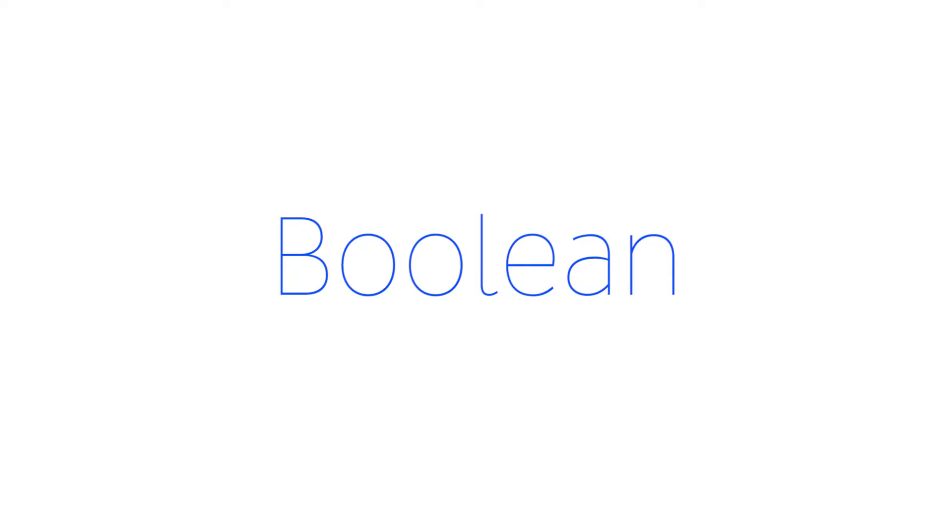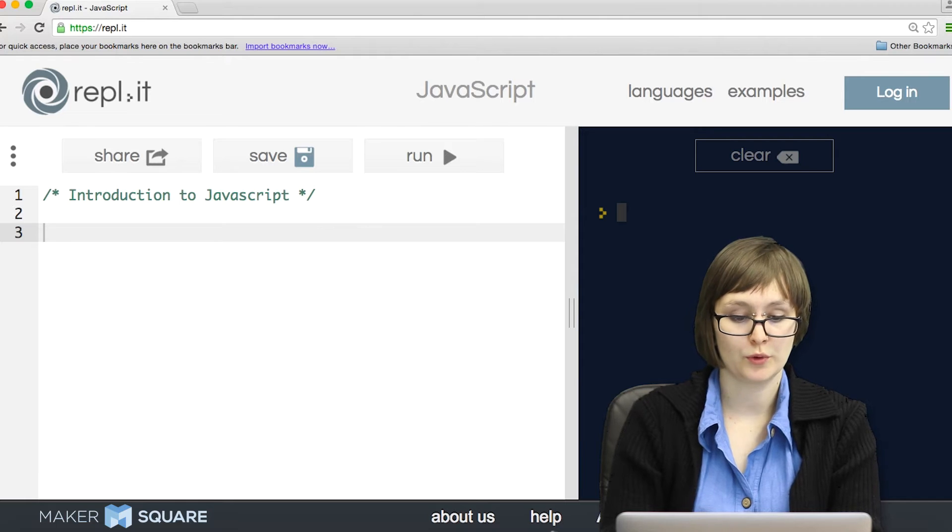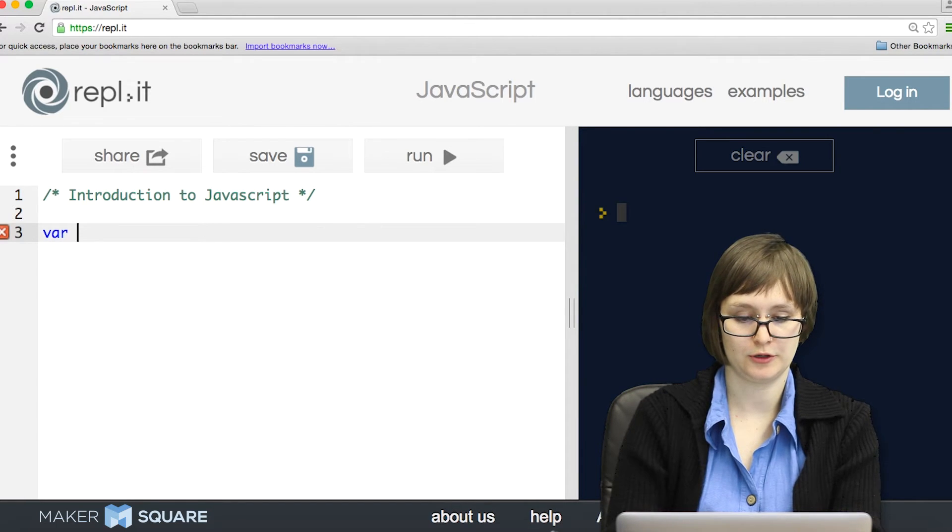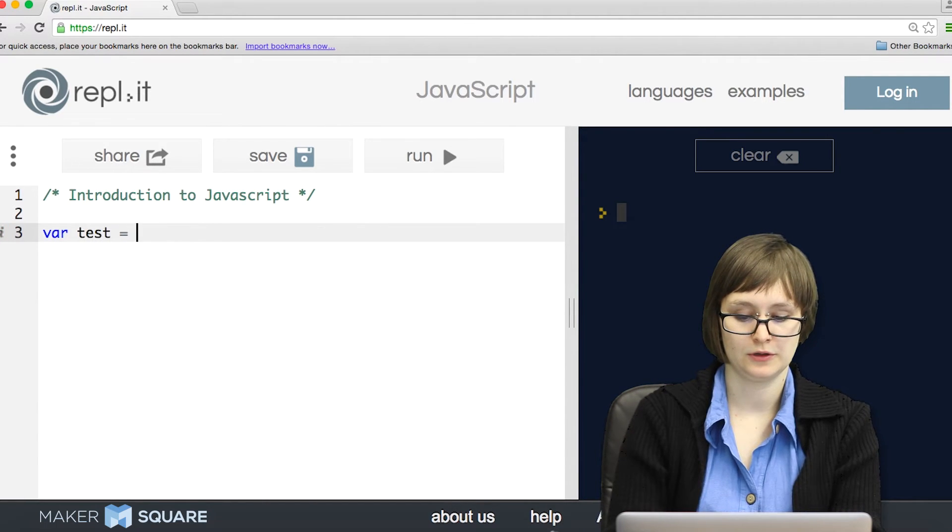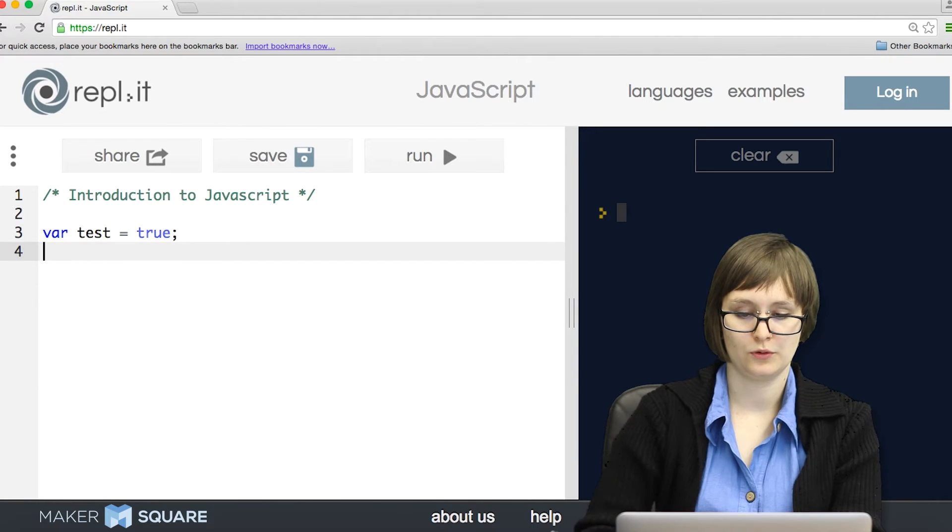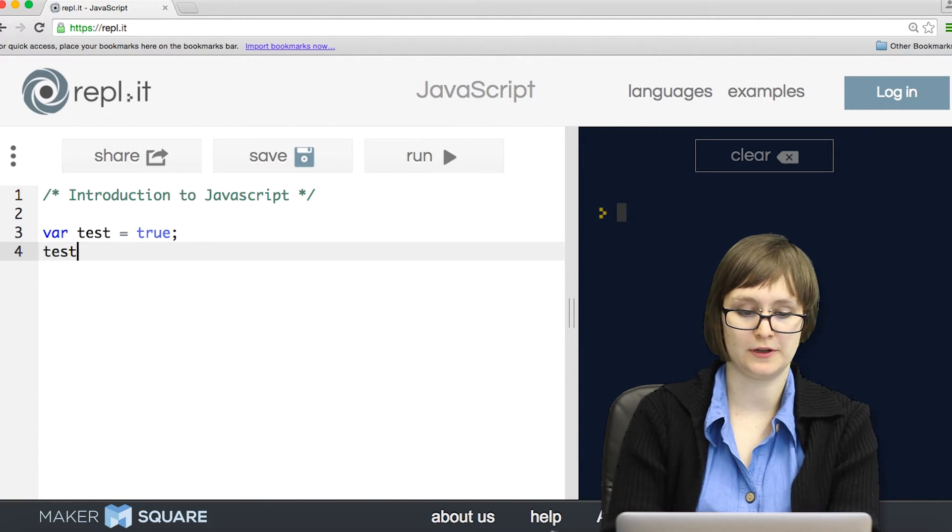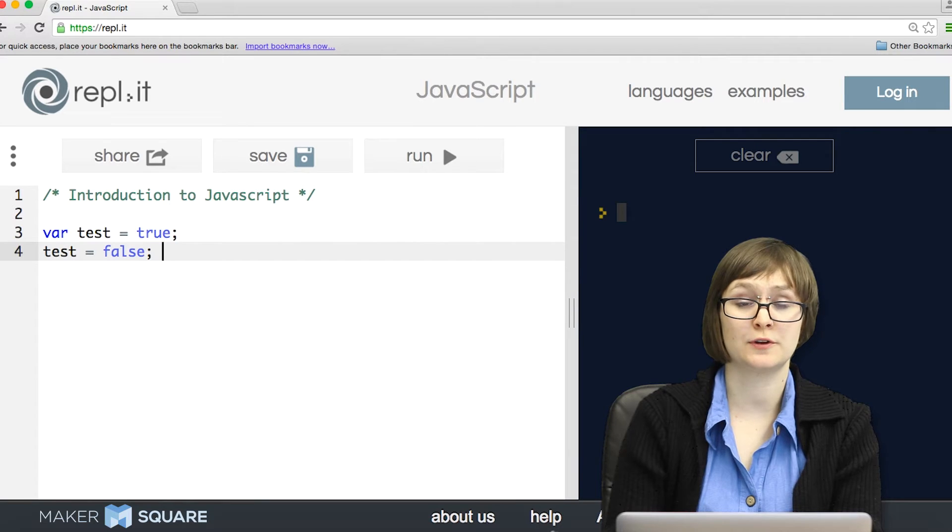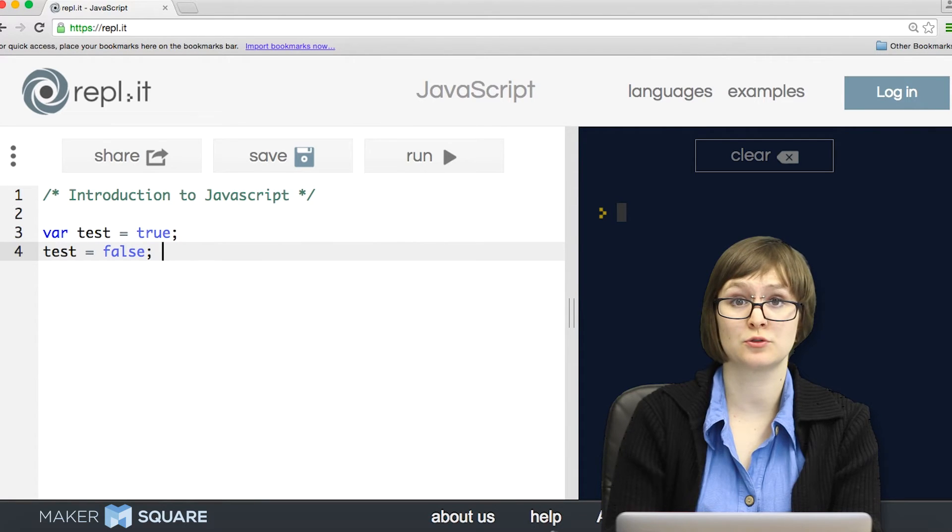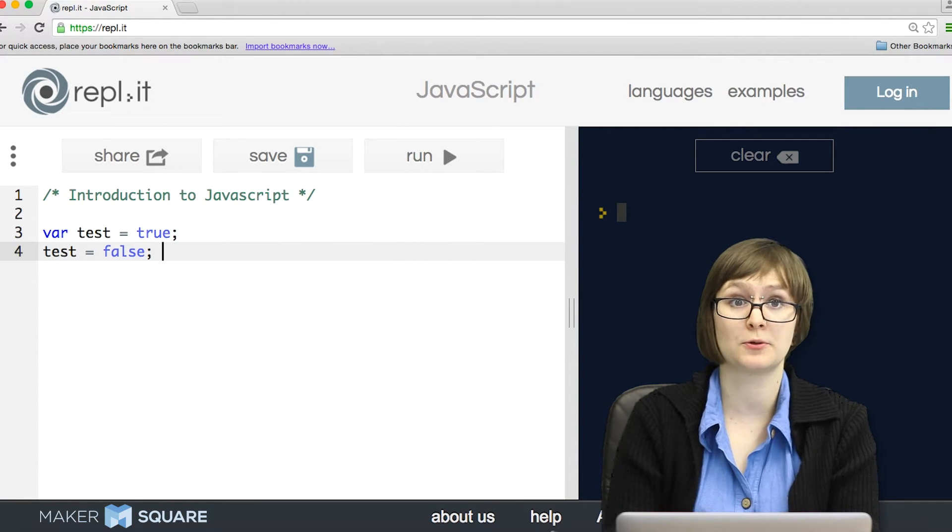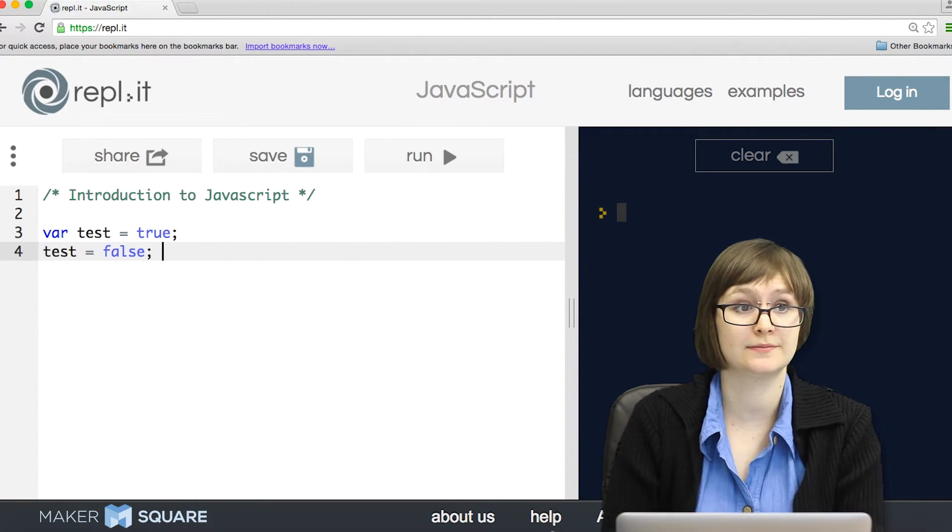We also might want to declare a variable to be equal to true or equal to false. Booleans just refer to something that's either true or false. That's literally the only two options.